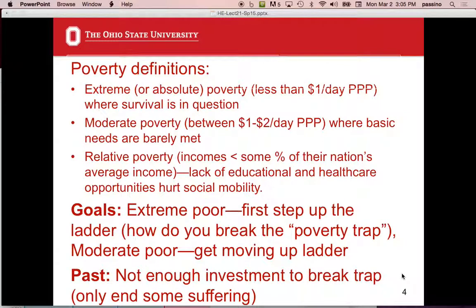He wants to provide aid and help markets via fair rules of trade. He defines extreme poverty as less than $1 PPP per day, where survival is in question. Moderate poverty is $1 to $2 a day where basic needs are barely met — you're hungry every day. Relative poverty is where your income is less than some percentage of the nation's average income, with a lack of educational and health care opportunities that hurt social mobility. This applies to the United States too.